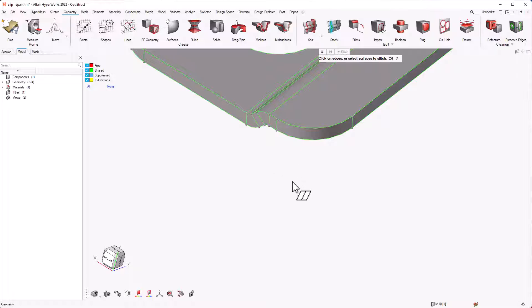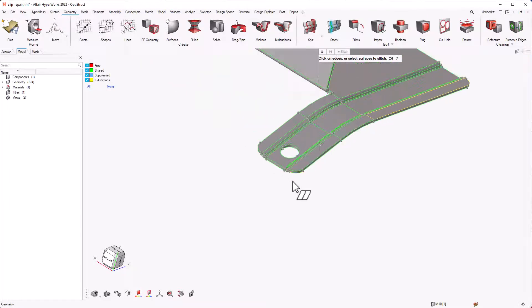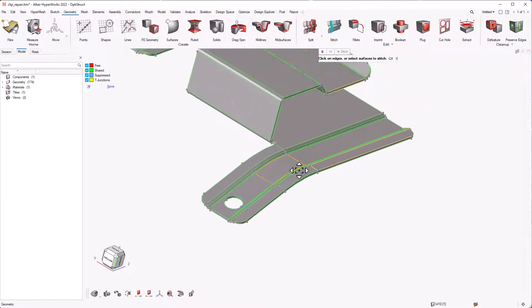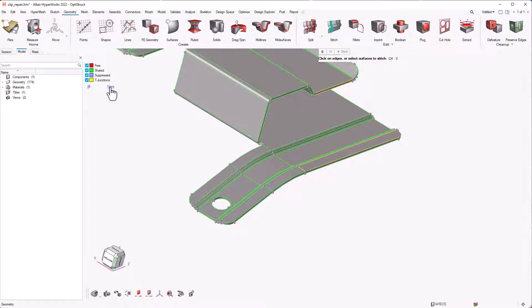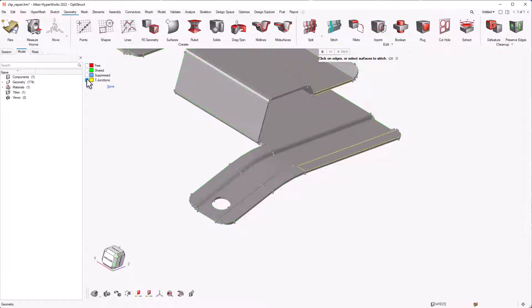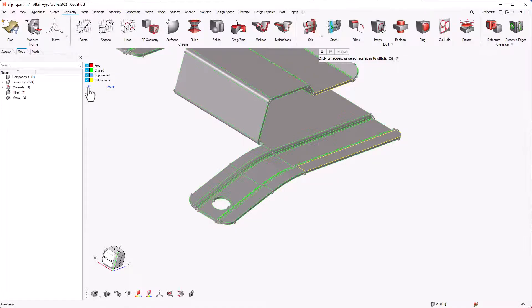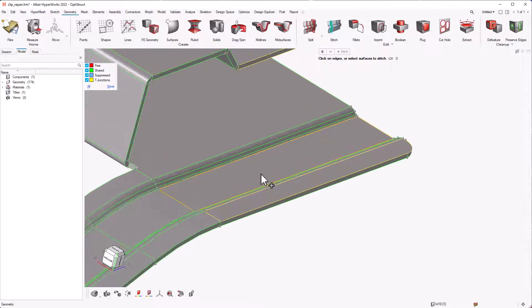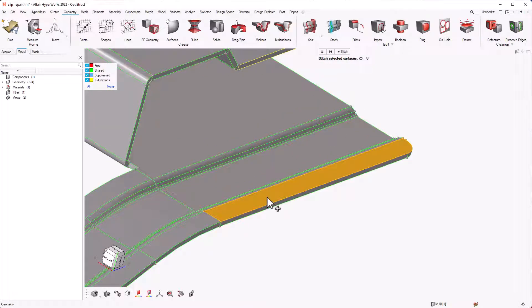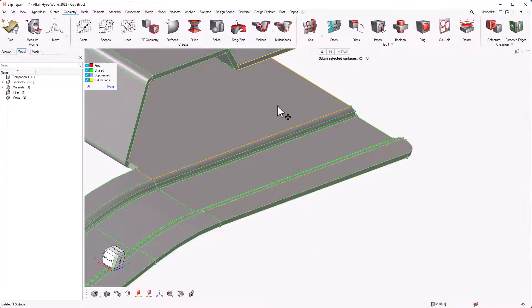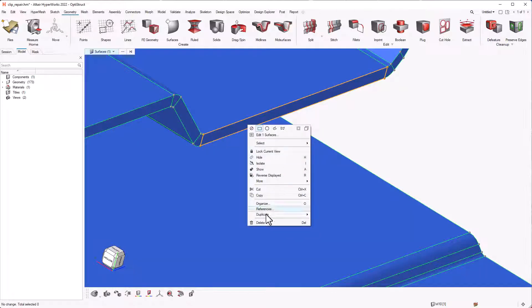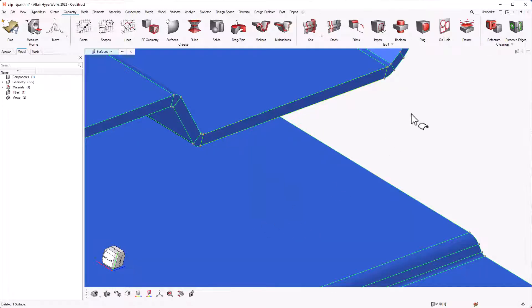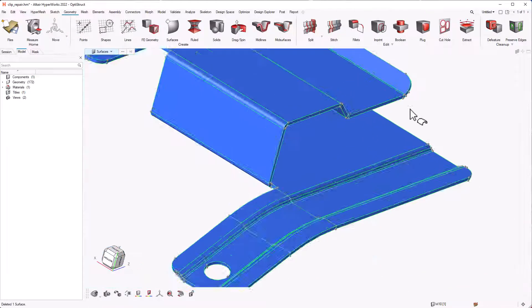The final edges that remain are the T-junction which indicates that the edge is shared between more than two surfaces. But this part of the geometry does not seem to have more than two surfaces which means there might be a duplicate surface here. So, we can just delete the duplicate surface. Repeat the same operation for the other surface as well.